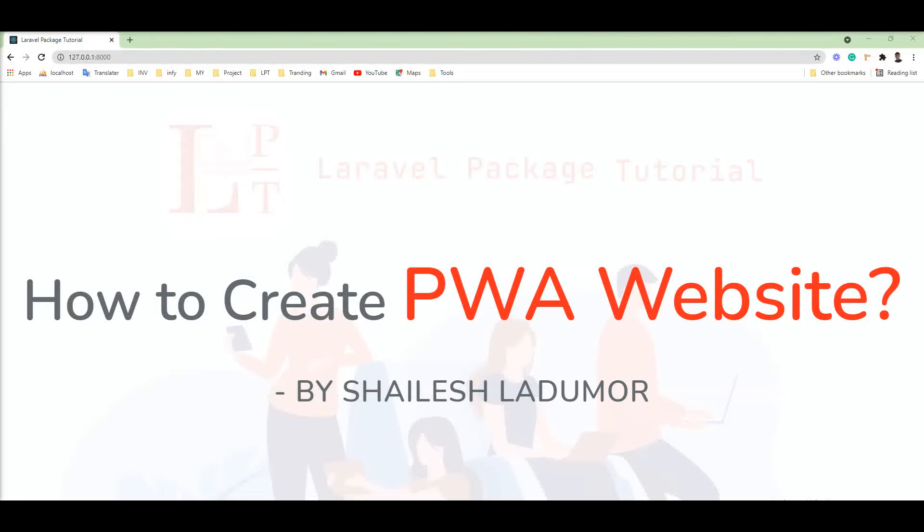Hello friends, welcome to my channel. In this tutorial, we will learn a very interesting topic: how to create a PWA website for a Laravel application.